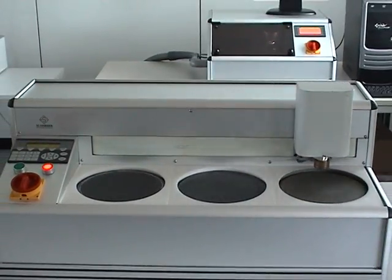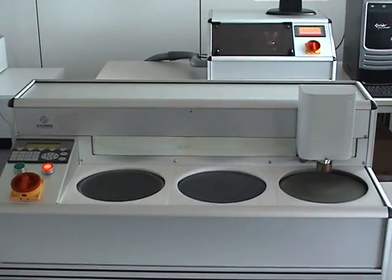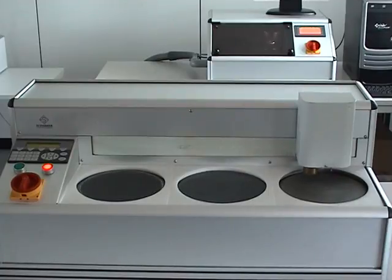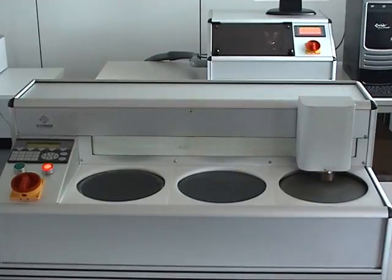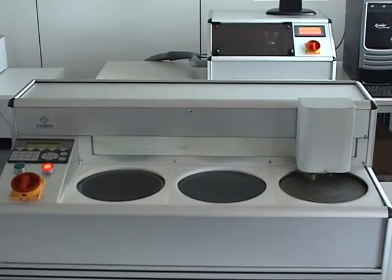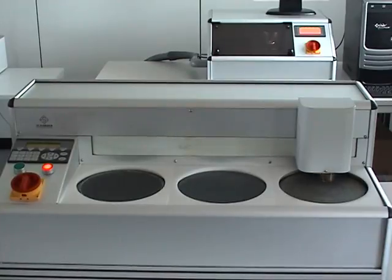After completing fine grinding, the machine will continue with polishing. Polishing time can be programmed as well.